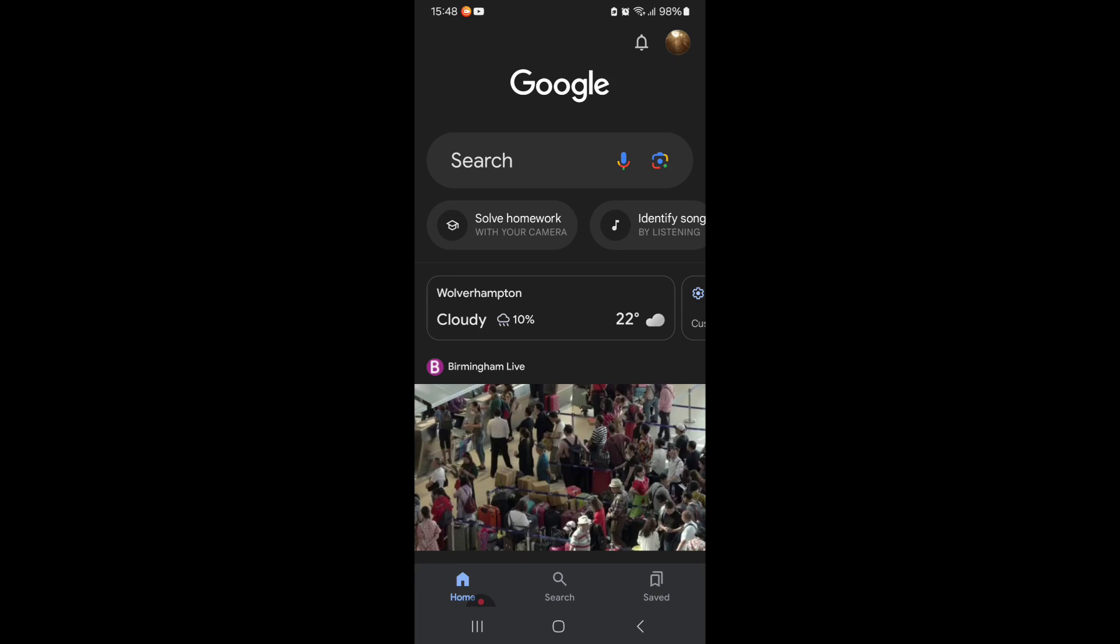What is up y'all, welcome back to another video. Today I'm going to be giving you guys a tutorial on how to import your mod packs, map packs, and worlds into Minecraft for Android. Now I do not know how to do it for iPhone, but if you do have access to the app which I'm going to show you guys.